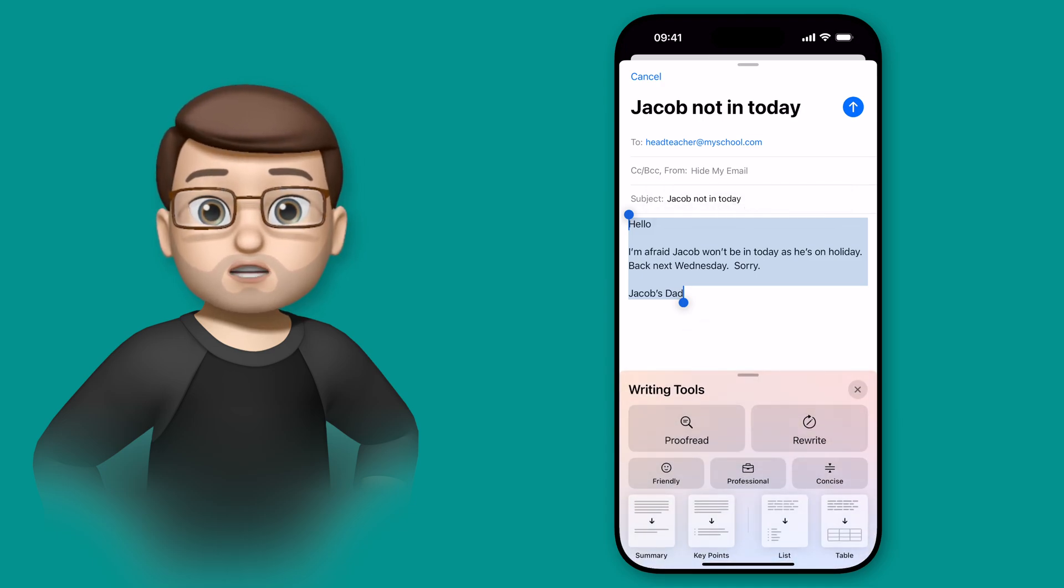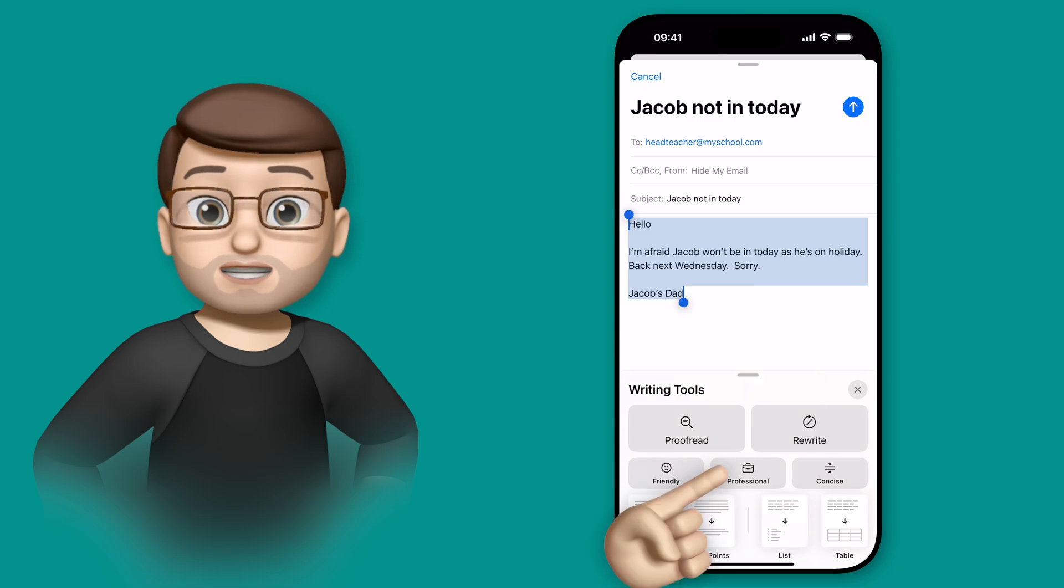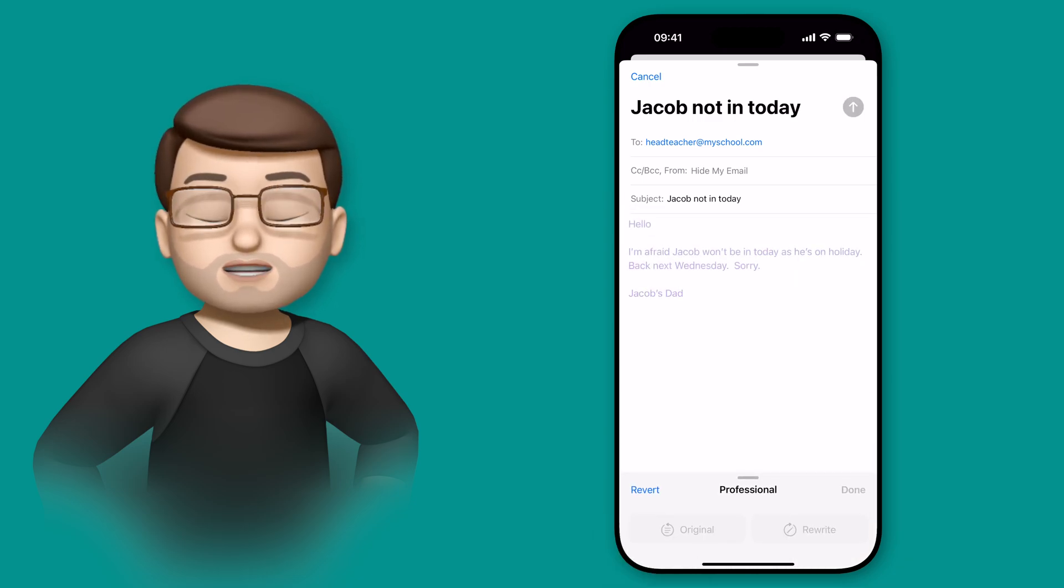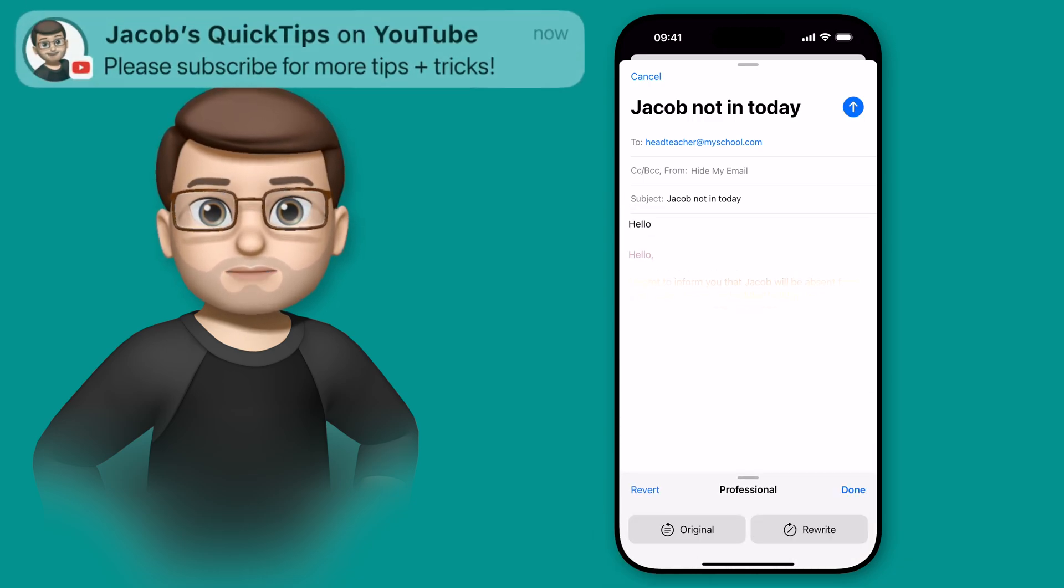On the sheet that shows up, I can then simply choose Professional, and it will rewrite my text just like this.